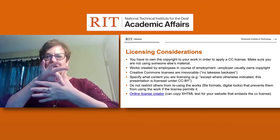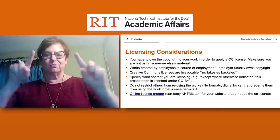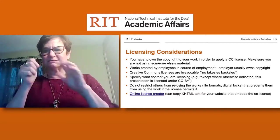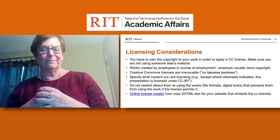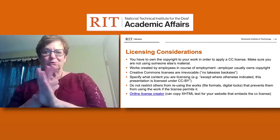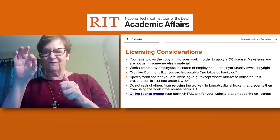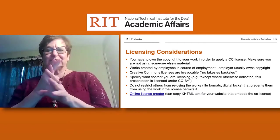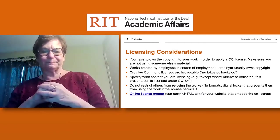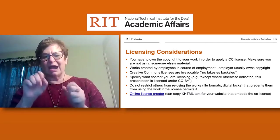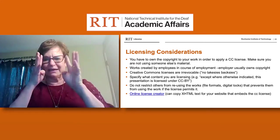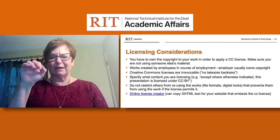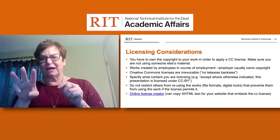You need to be specific about what content you are licensing. There could be stipulations that say something like 'except where otherwise indicated, this presentation is licensed by CC-BY.' You don't want to restrict others from reusing the work, especially if that prevents them from using it when the license permits. File formats and digital locks would not be permissible. There's also an online license creator link where you can copy XHTML text to embed the CC license into your website.